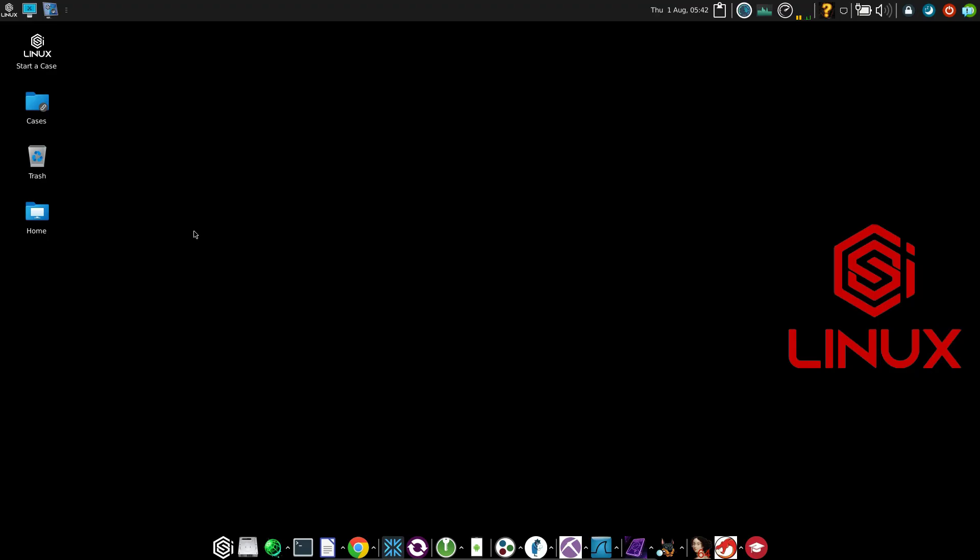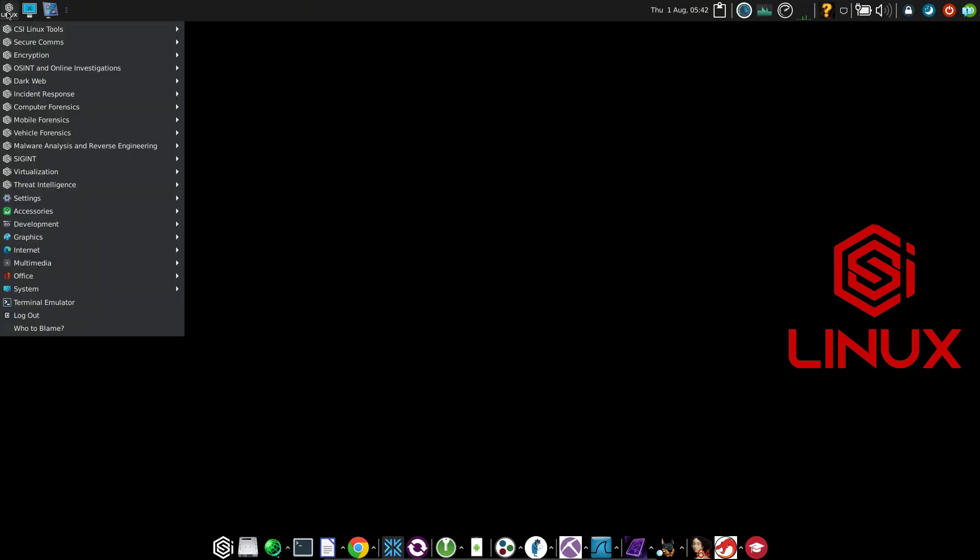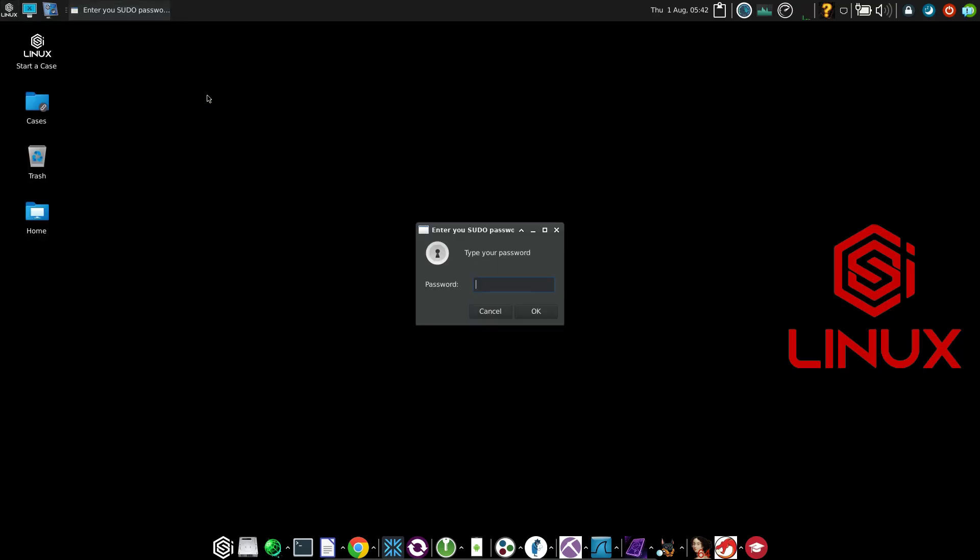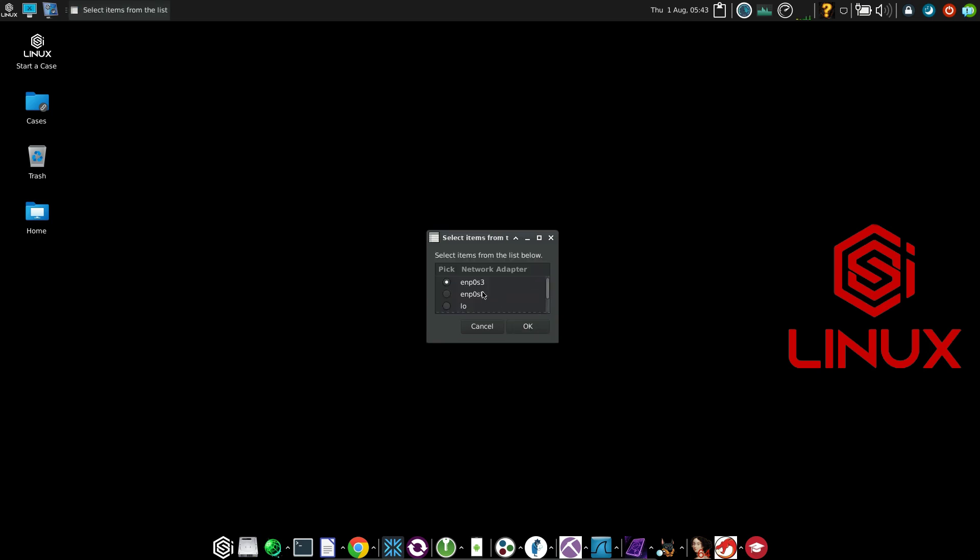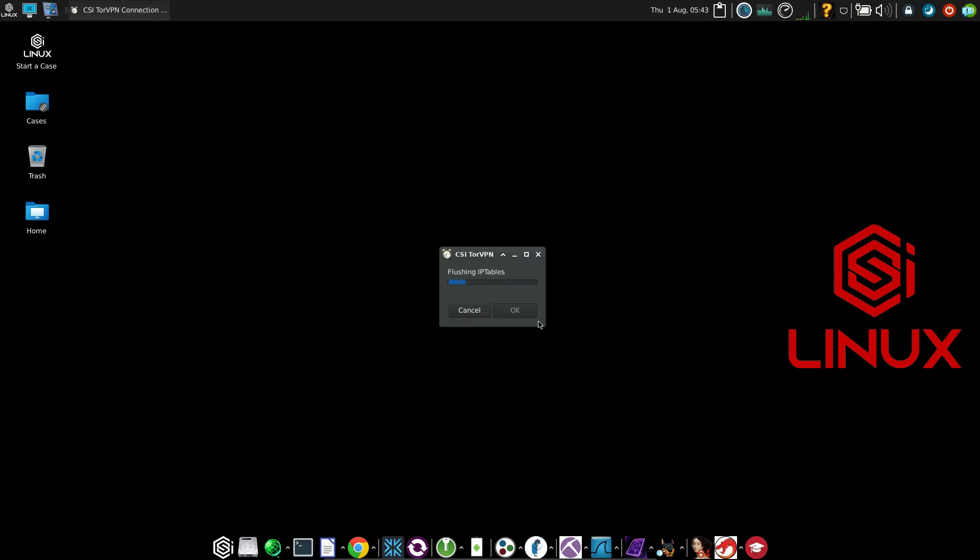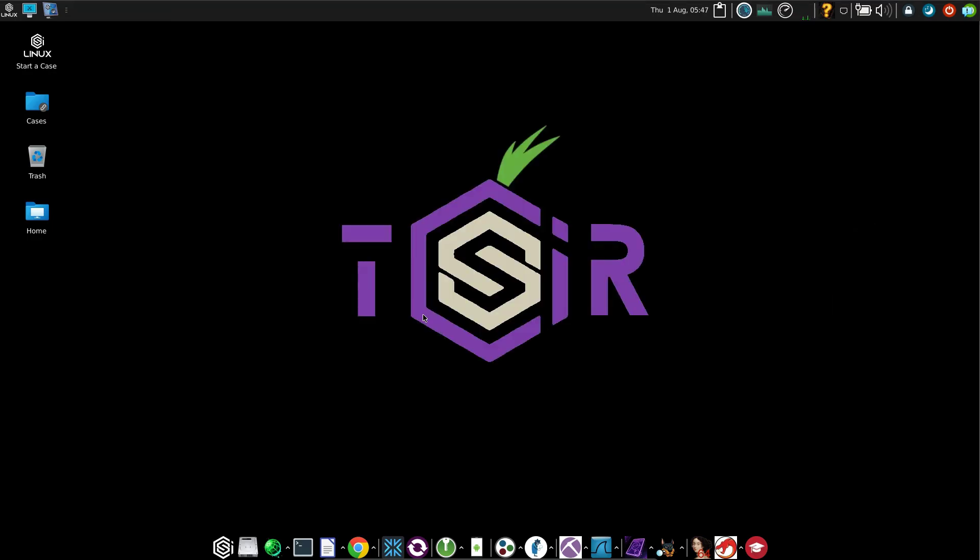Now let's see how to hide our IP and become completely anonymous while we are using this system. So click on the CSI Linux button, click on Dark Web, and then click on CSI Tor VPN. Type your password which is CSI and click on OK. Choose your adapter and click on OK. CSI Tor VPN on, and then click on OK.